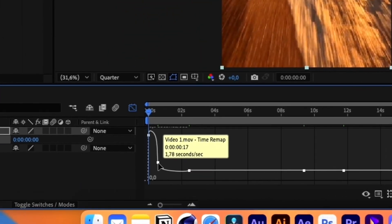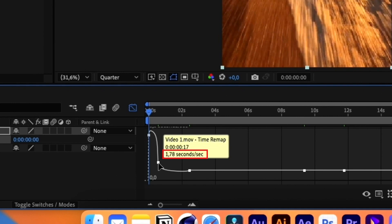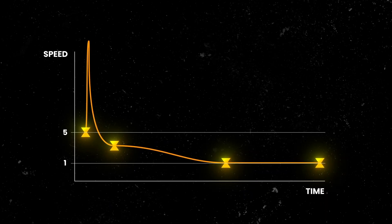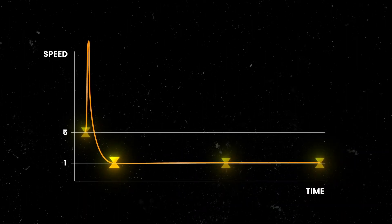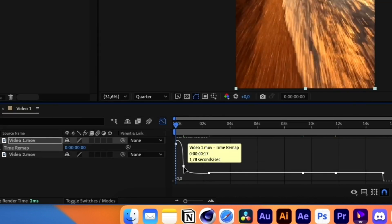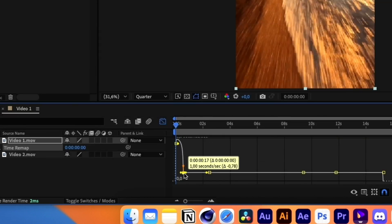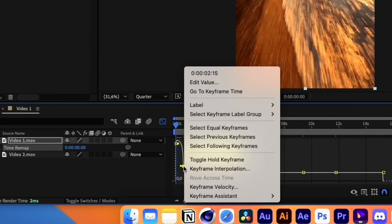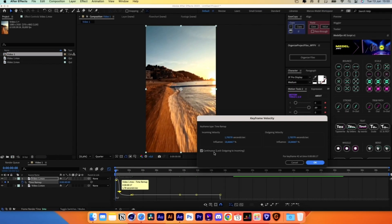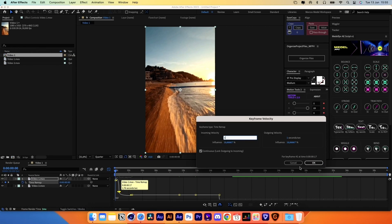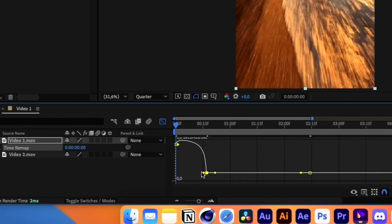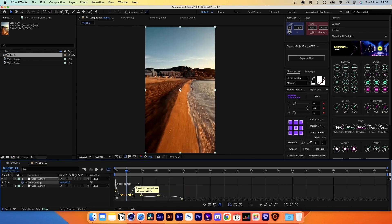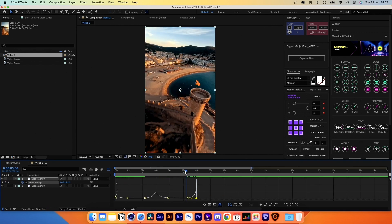Hover over each keyframe to view the current speed of the video at that point. If you want the video to maintain its original speed after the speed ramp, the value of the second keyframe should be 1. You can change this manually by clicking and dragging the keyframe up or down on the graph, or hitting right-click, Keyframe Velocity, and adjusting the value here. This way the speed ramp will only affect the first two keyframes, but I'll experiment with the speed to find what works best.